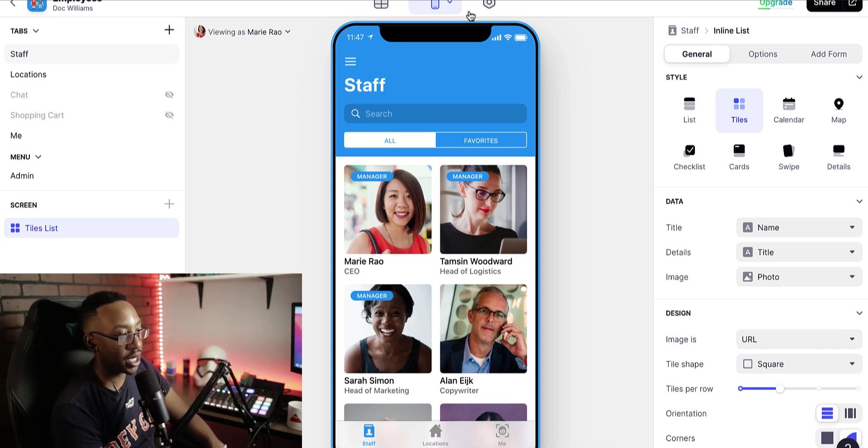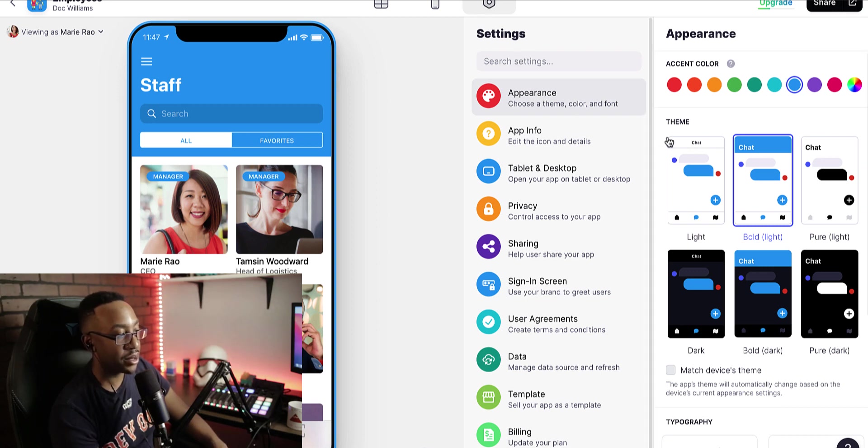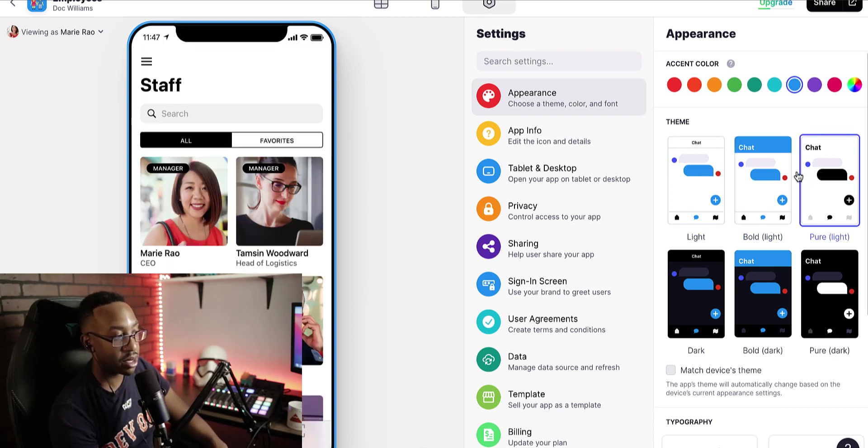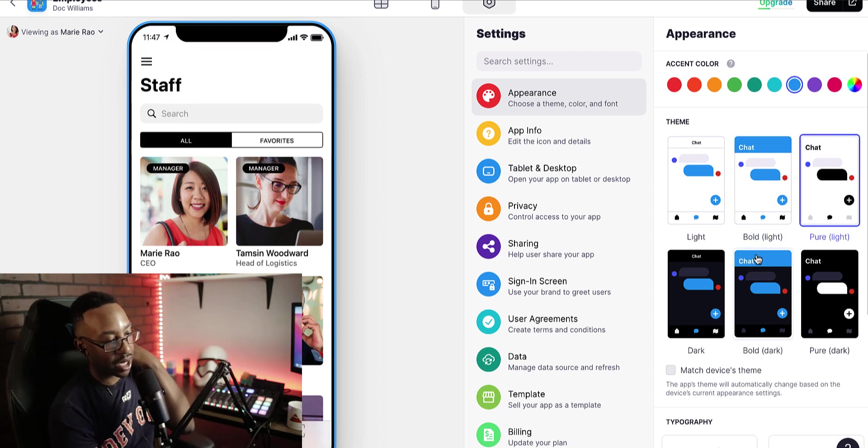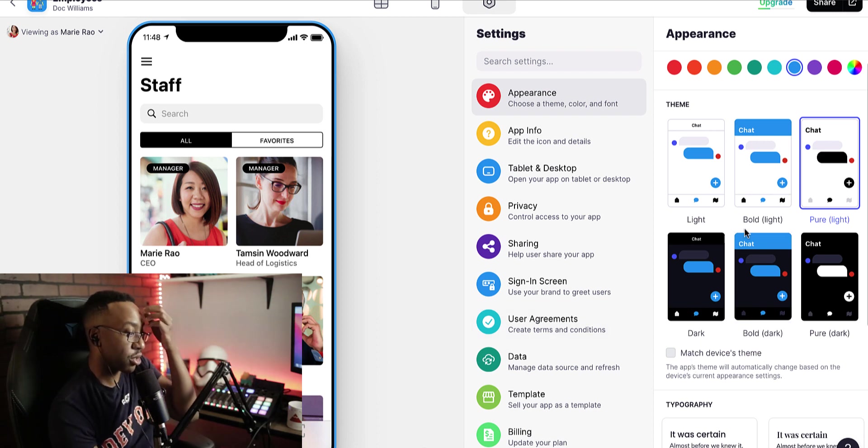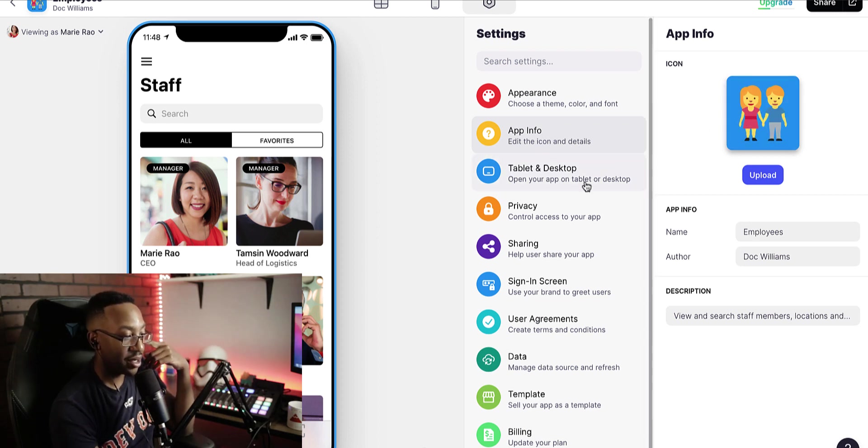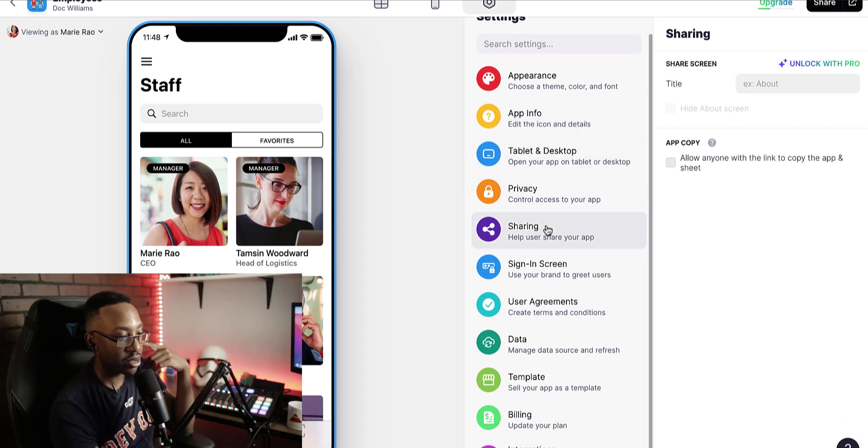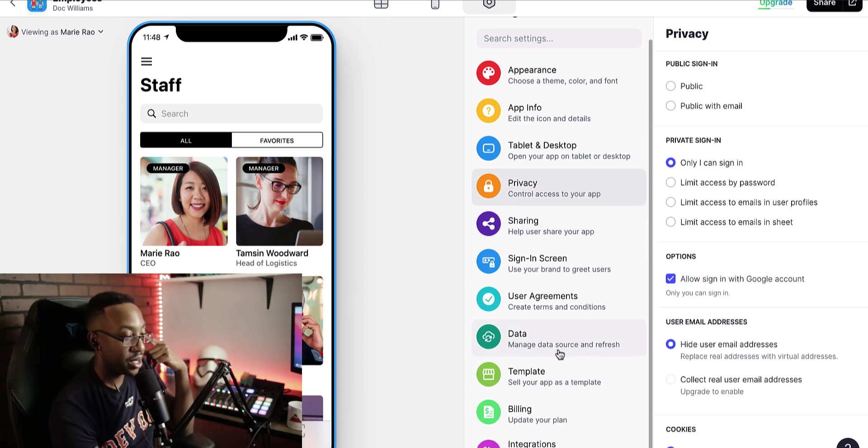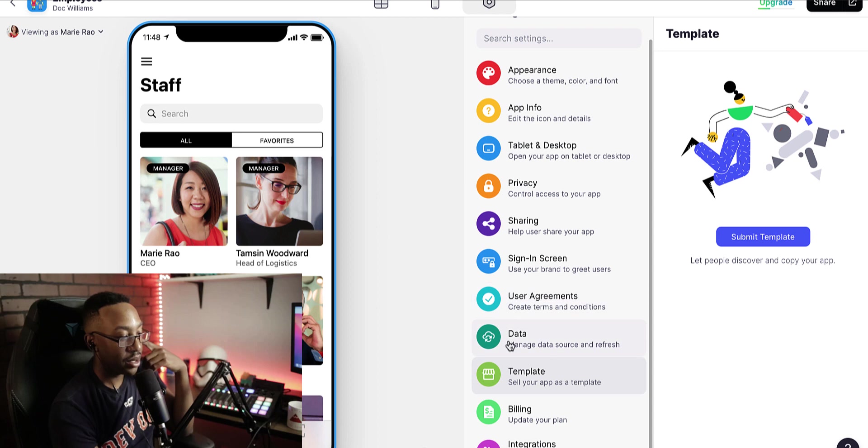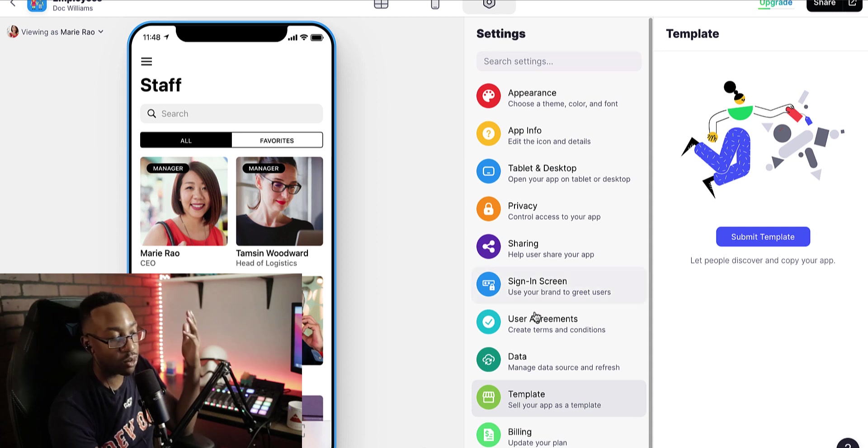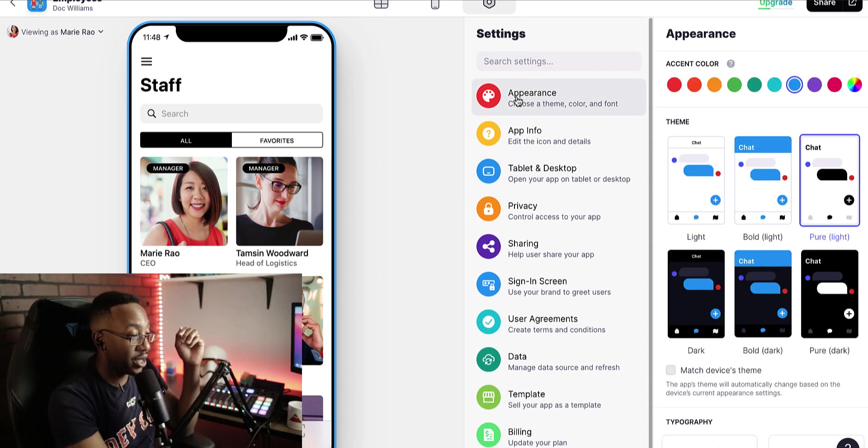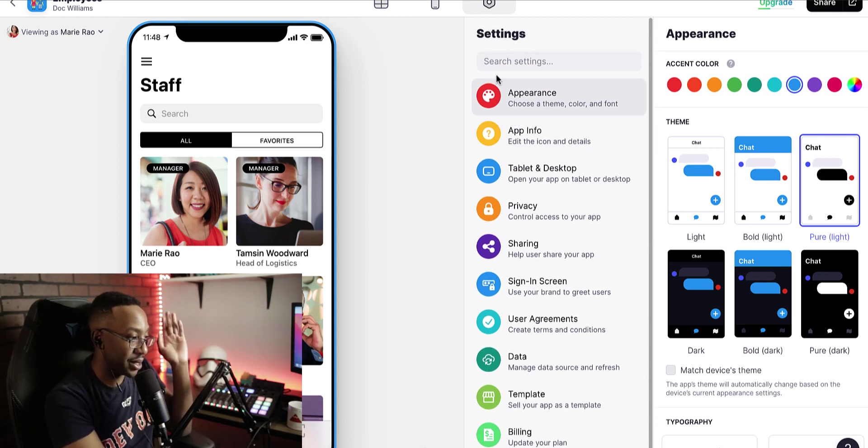If I'm looking at the settings on the right-hand side, now I can change the appearance of the app, change the overall styles, the theme. I might want it a little bit more minimalist like that. I can even match the device's theme, if it's light or dark mode. App info, I can change the name, the icons, things like that. I can look at how to share it, the privacy, how are people accessing the app. Sell your template, your app as a template. You can submit it, let people discover and copy your app. You can look at integration sets like Zapier, Google Analytics and others. It depends on what plan I'm on as well for some of my advanced features. So I have all of those options in the settings and I can move around very easily with it.